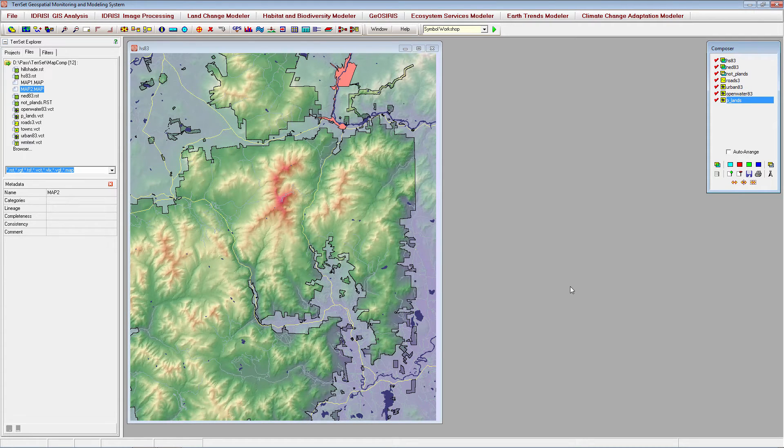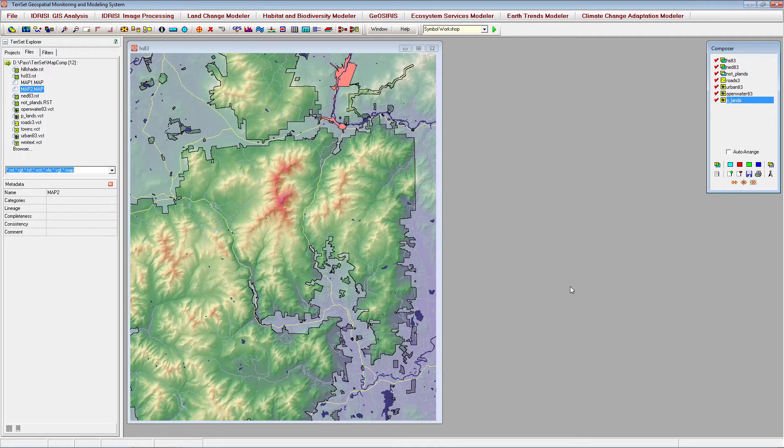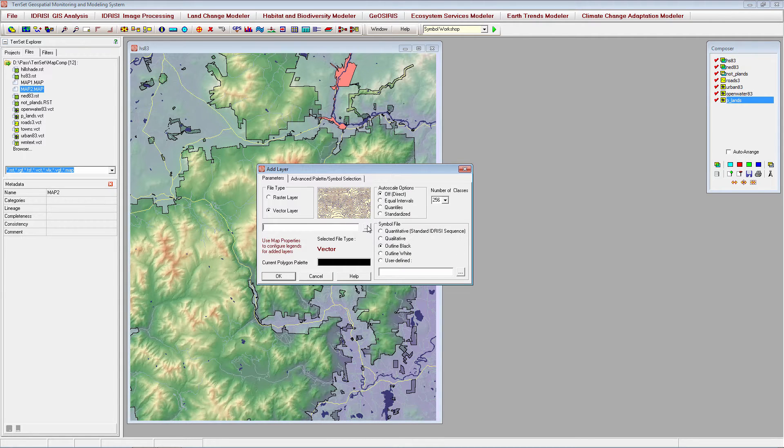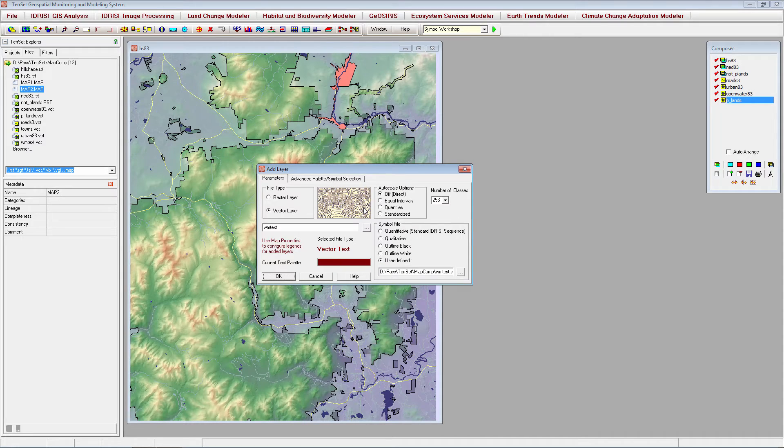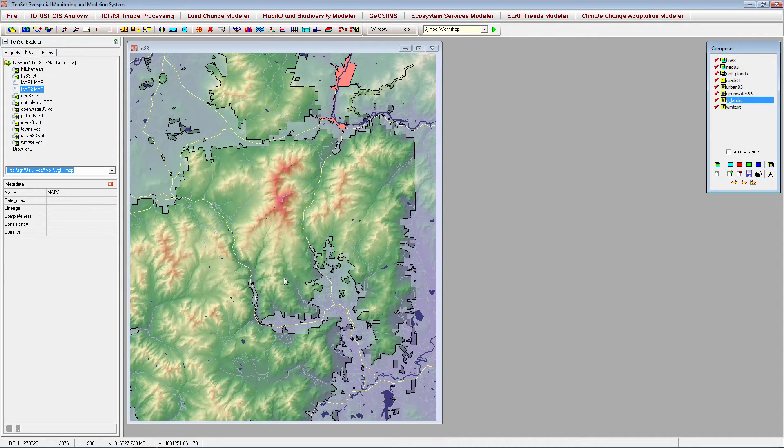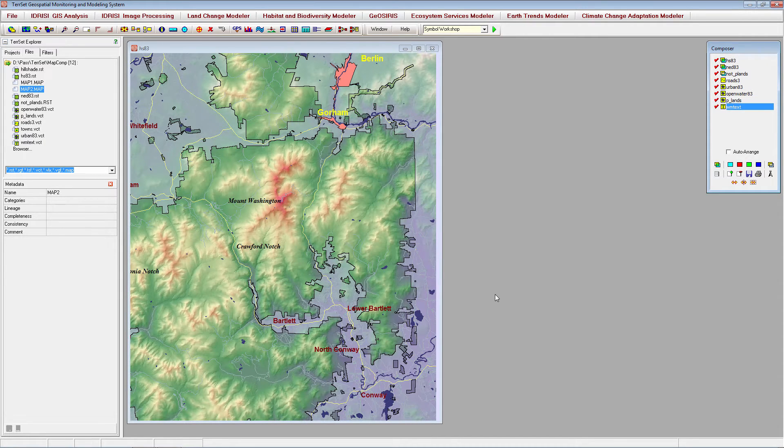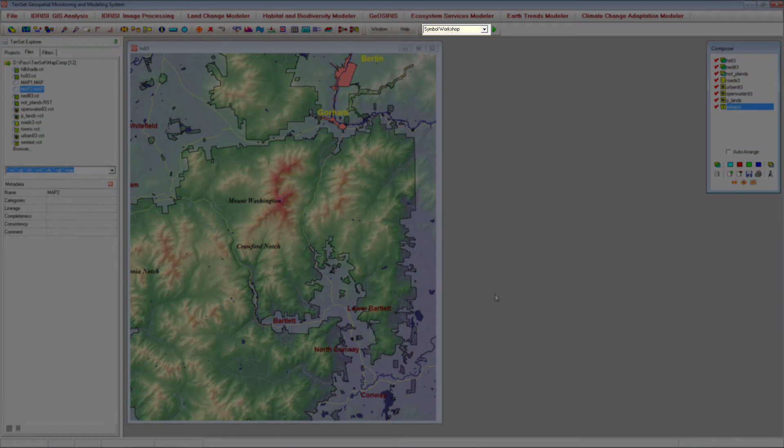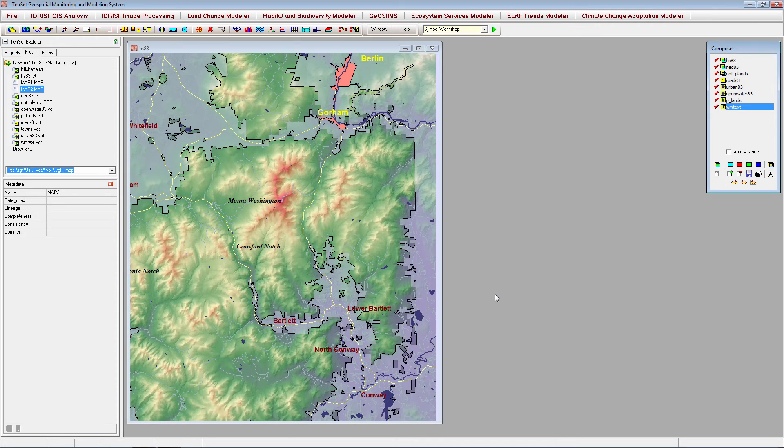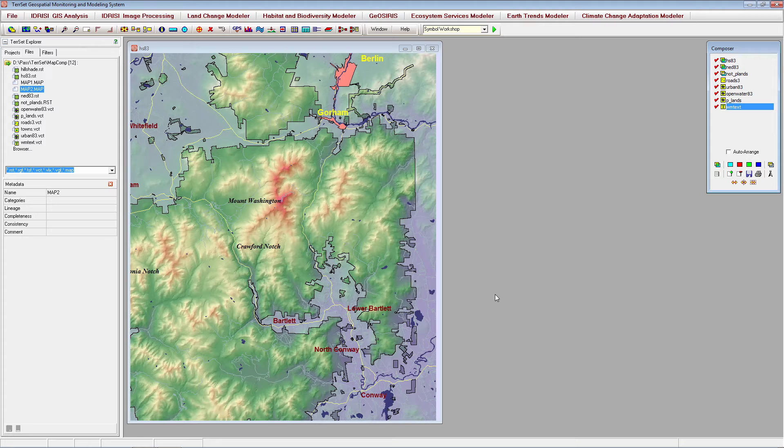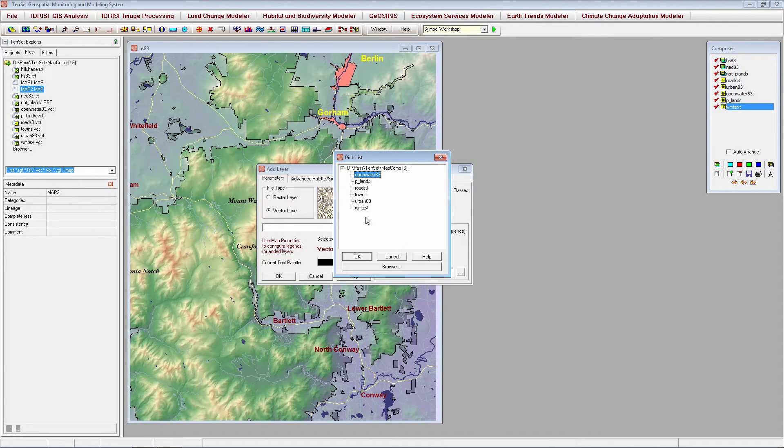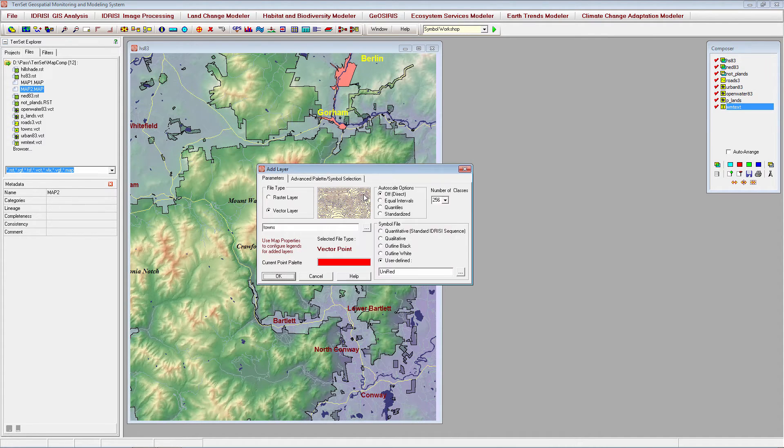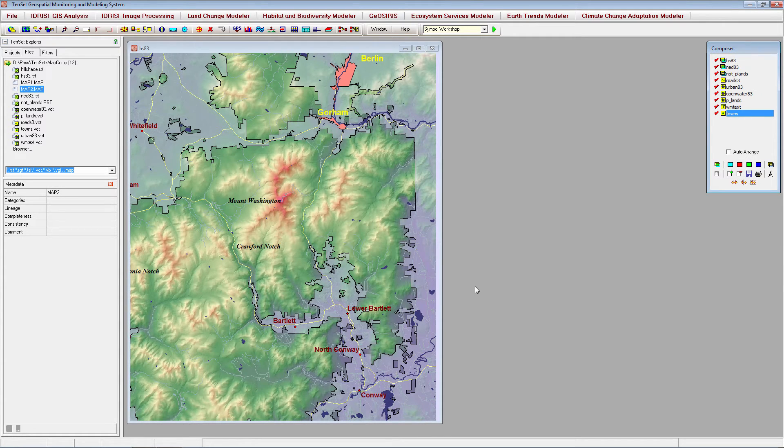Now, let's add a text layer that identifies important areas including town names and state parks. The font colors and other font characteristics for this file can be edited through the symbol workshop module. Finally, we will add a point vector file indicating the locations of several town centers identified in the text file.